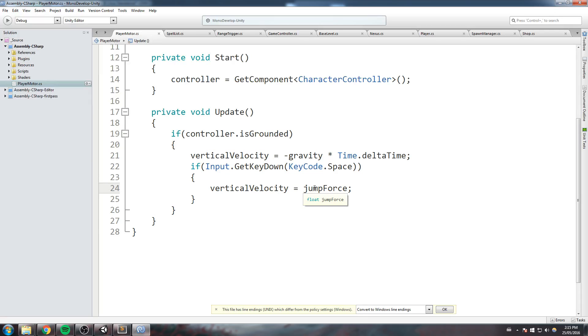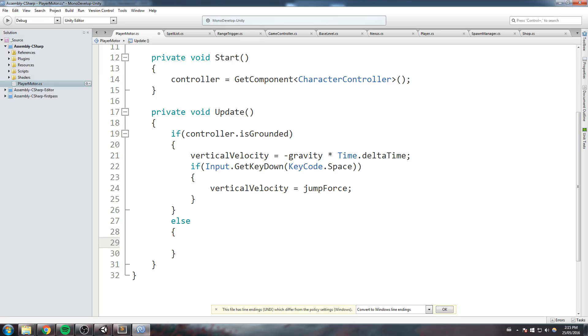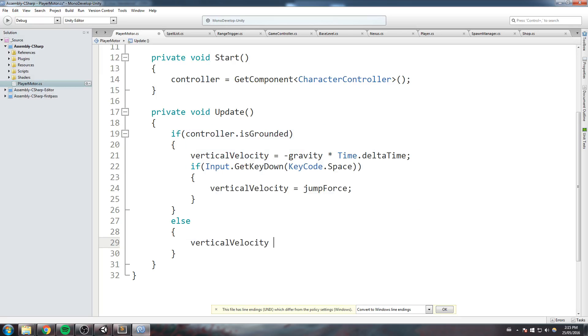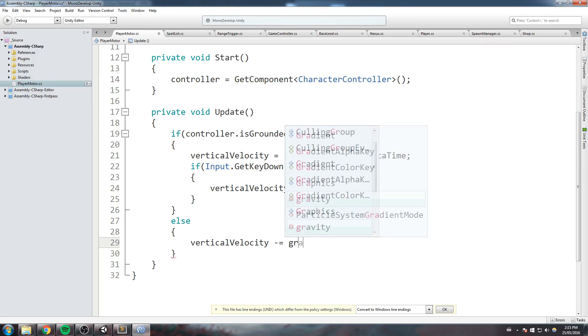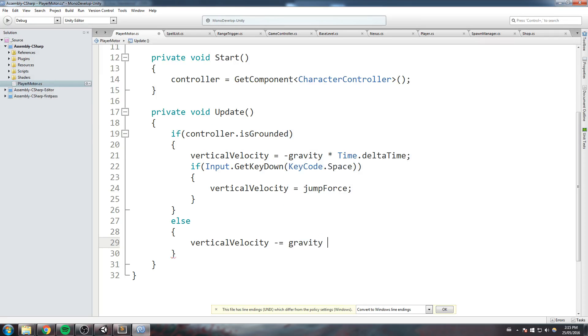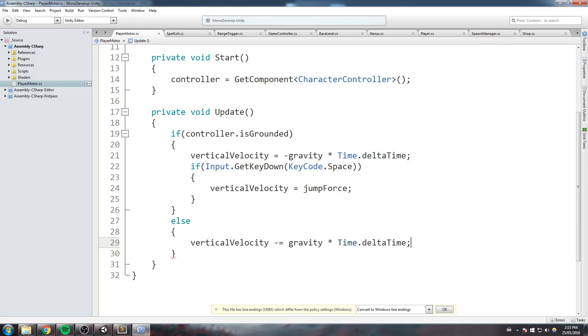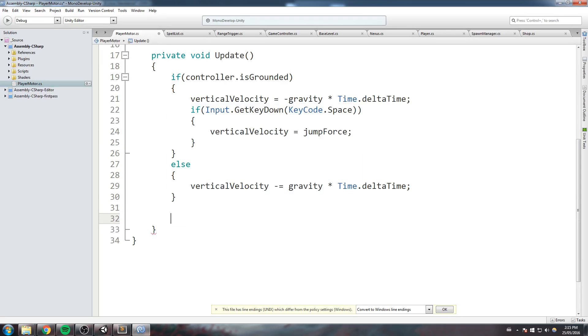However, whenever he is not on the floor, we need to start decrementing that vertical velocity quite fast. So we're going to do vertical velocity is minus equal, this time, to gravity times Time.deltaTime. And this way it is going to keep incrementing that value super fast, and we're just going to gain speed over time as we are falling. Now I know this is hard to picture, so let's quickly go in the game and actually show you guys what this does.